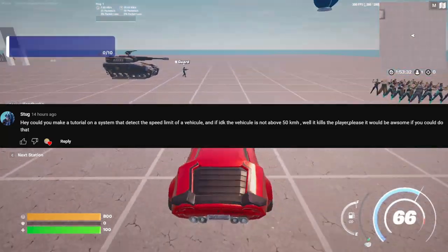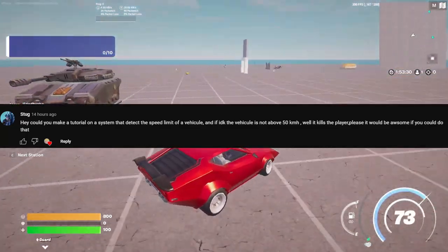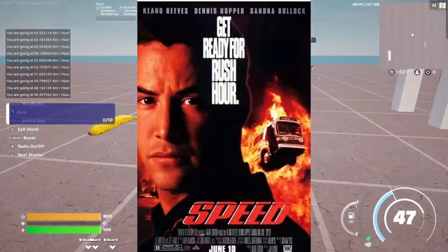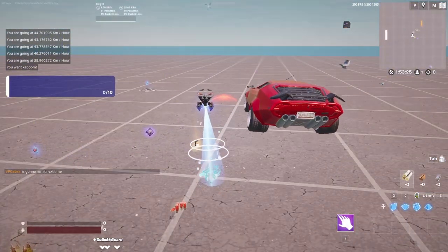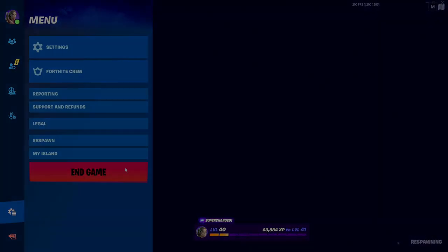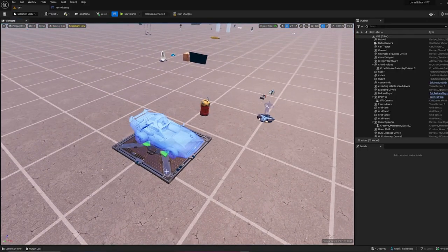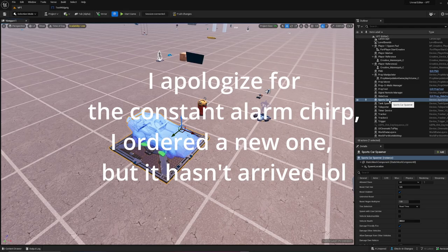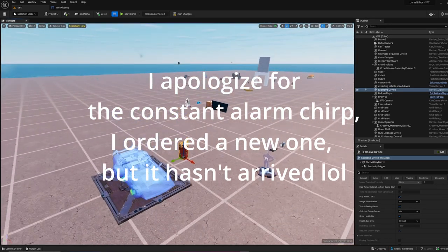I've just set up a bomb in my car and if my car falls below 40 kilometers per hour it's going to explode, like that one Keanu Reeves movie. So I'm going to teach you how you can do this in this tutorial. To get started we're going to need a car — I'm just using the sports car spawner — and we also need an explosive device.